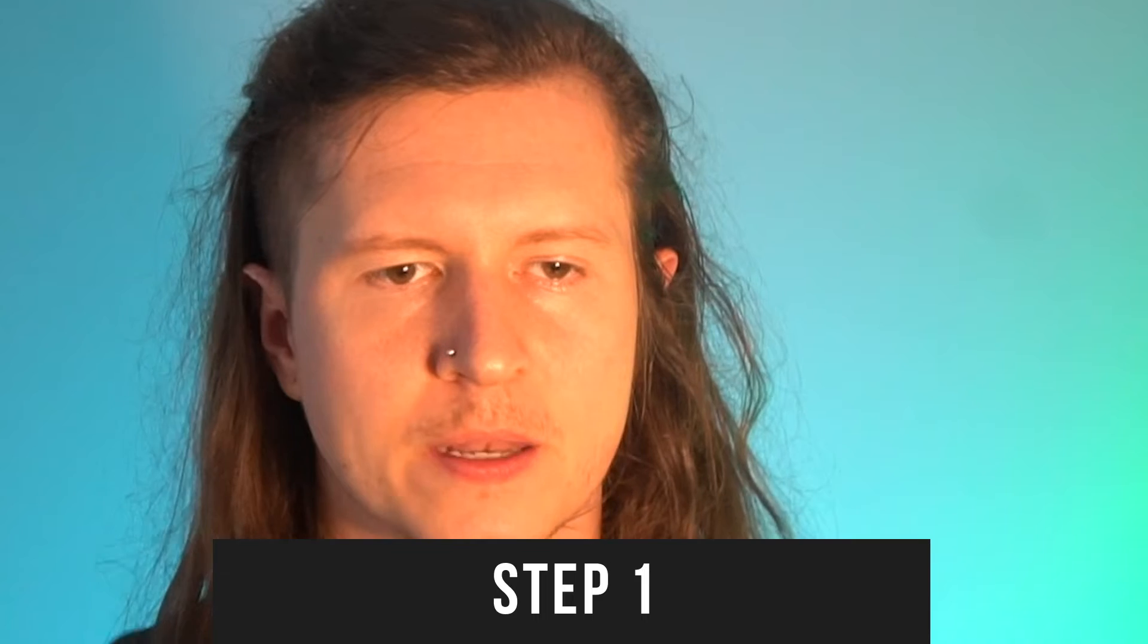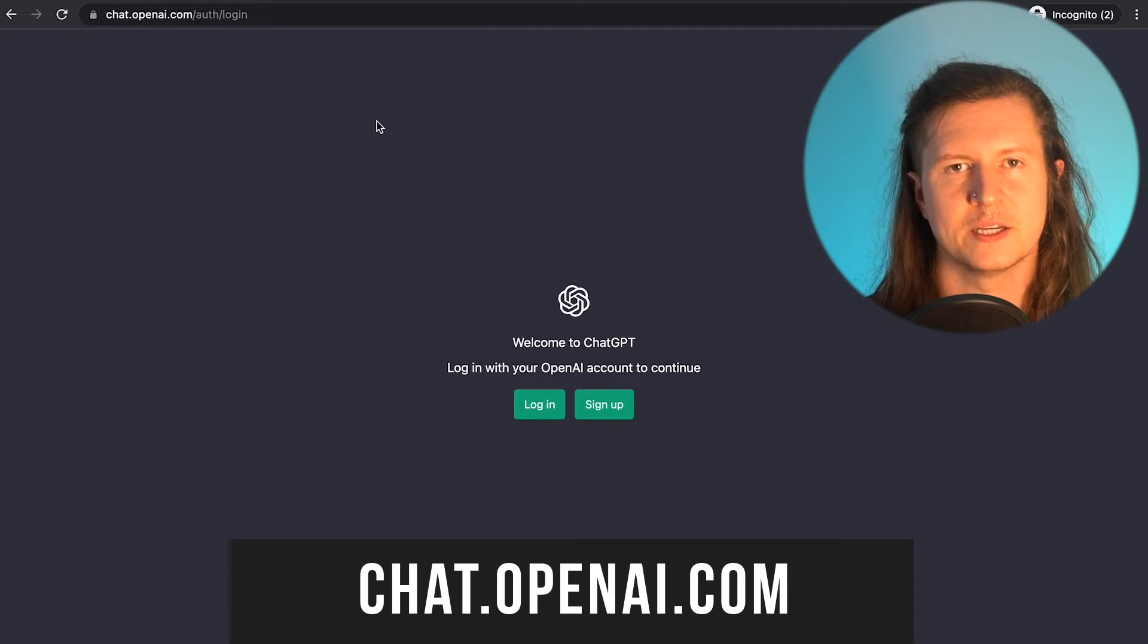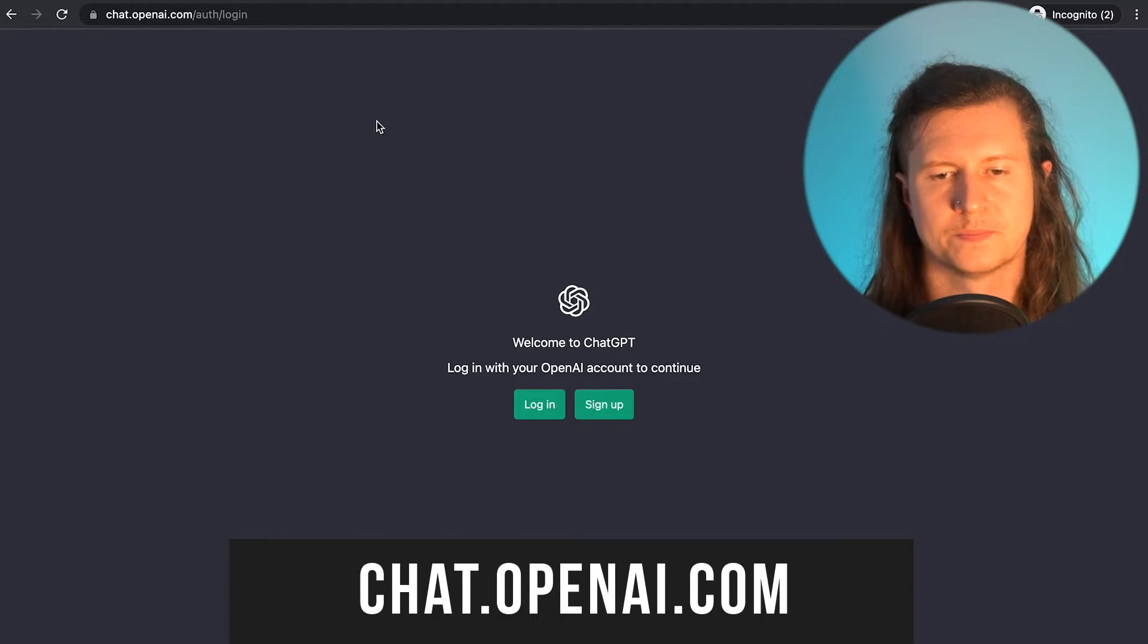Step one, come into your browser and go to chat.openai.com.